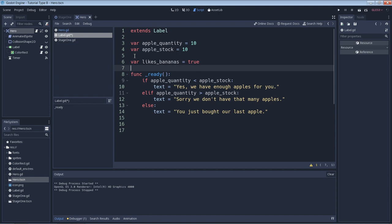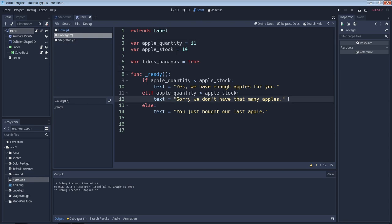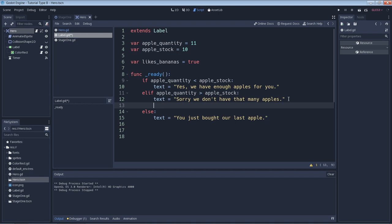So here we created a Boolean variable called likesBananas and we set it to true. So then we'll say that if there are not enough apples in stock and the customer likes bananas, we will also suggest bananas. We will nest our new if statement inside of the elif statement that states what to do when there's not enough stock.